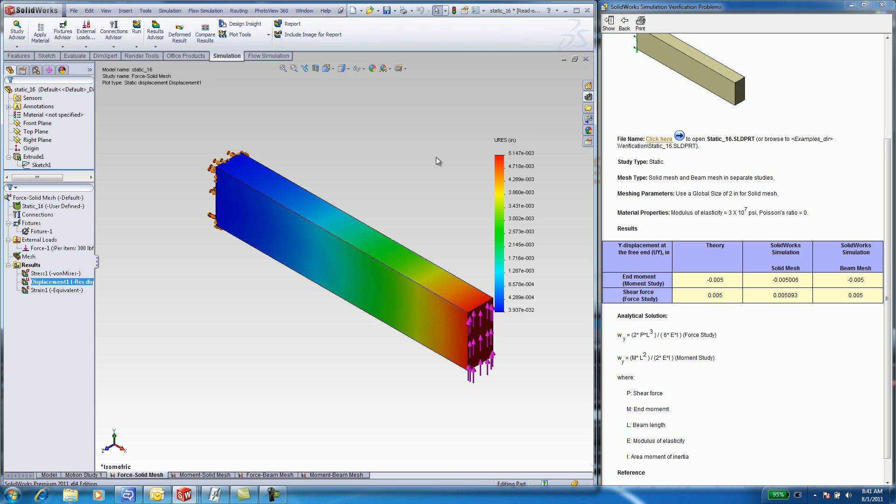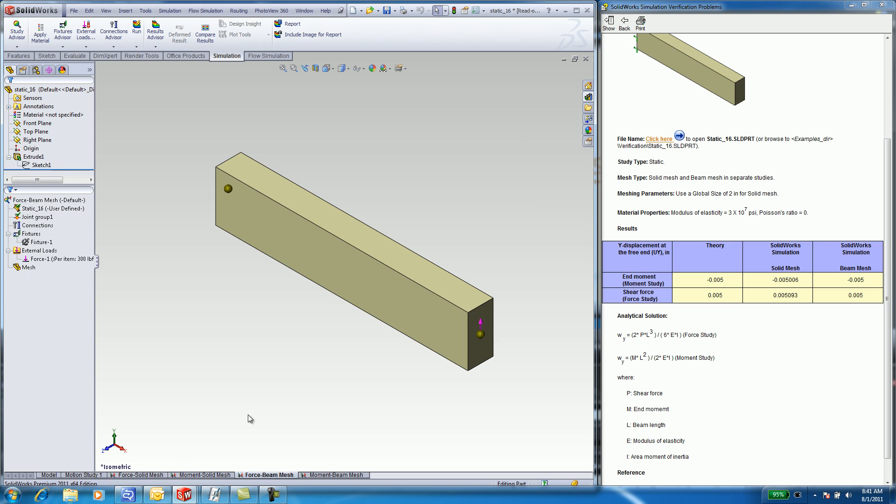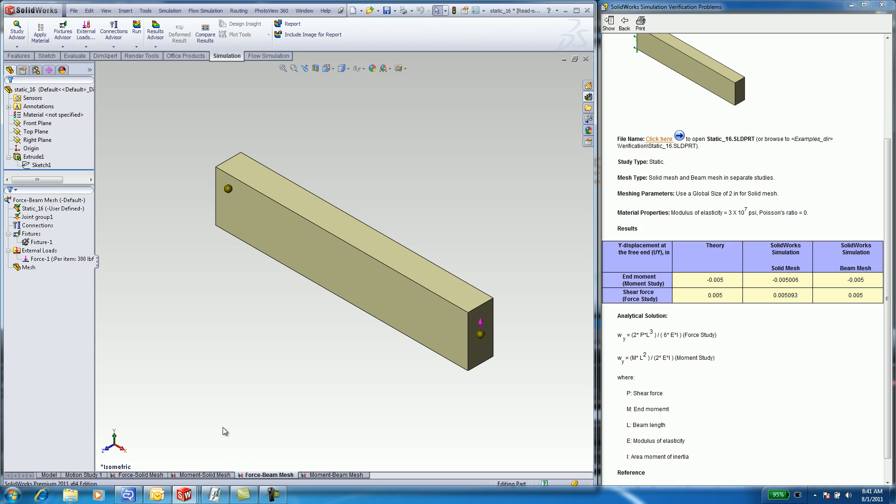You should always use best practices in determining your finite element solution. You will see additional tabs along the bottom for solid mesh and beam mesh. With large aspect ratios, it may be necessary to use a beam mesh versus a solid mesh. Thank you.